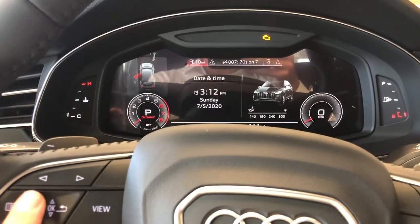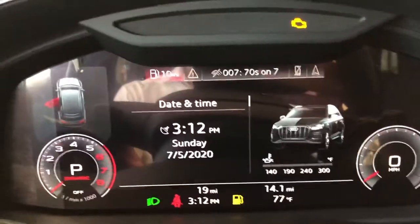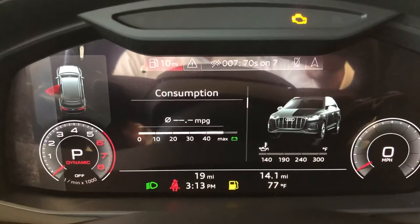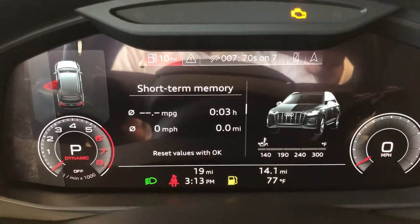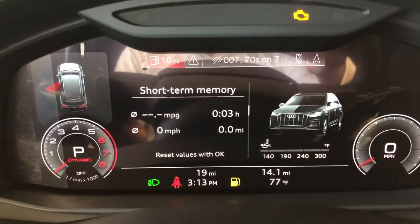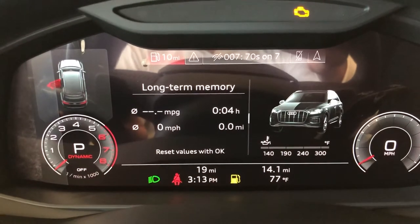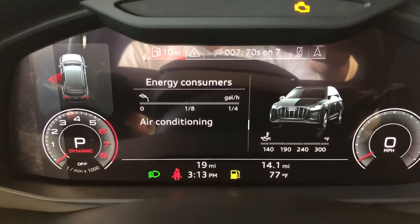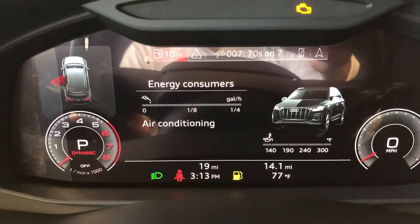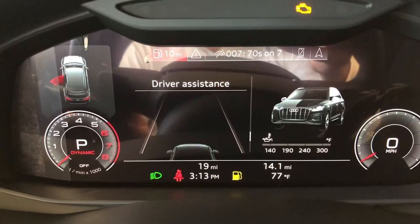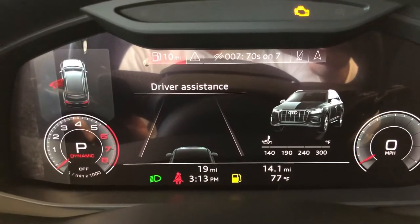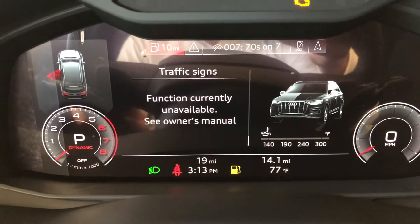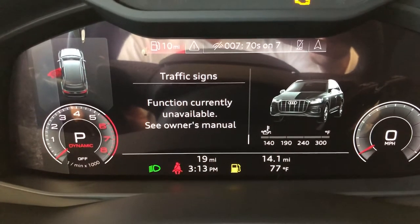We'll use this to scroll through. You have date and time up at the top here. Scroll down — consumption, short-term memory for your fuel, long-term memory, another energy consumption reading, driver's assistance — so when you're driving and using your adaptive cruise control or lane assist — and traffic signs. And that will be it.